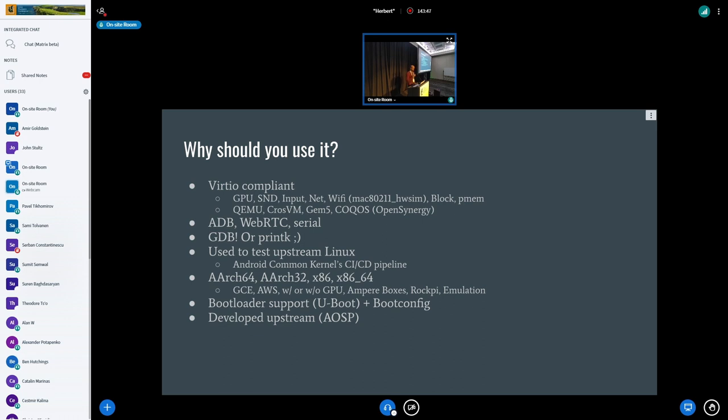So we do support a variety of configurations, ARM32, ARM64, x86-64, across a variety of platforms, your various cloud providers with or without GPUs, the Ampere boxes that are popping out, you can emulate us on QEMU. So that's also really nice.